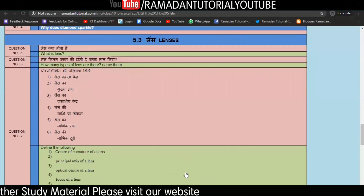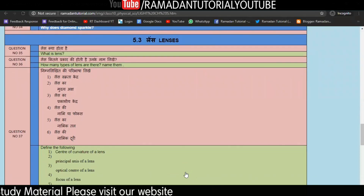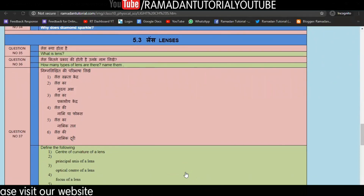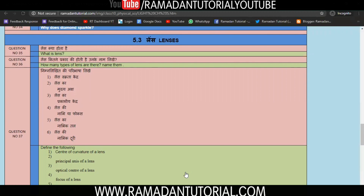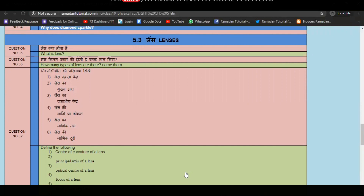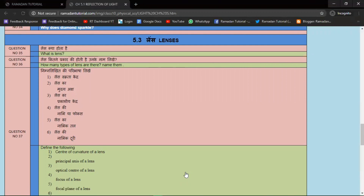The first question is question number 35 in the series: What is a Lens? You have to define it — it is a common question. Question number 36: How many types of lens are there? Give the names of the lens types. These are basic questions you will be dealing with.